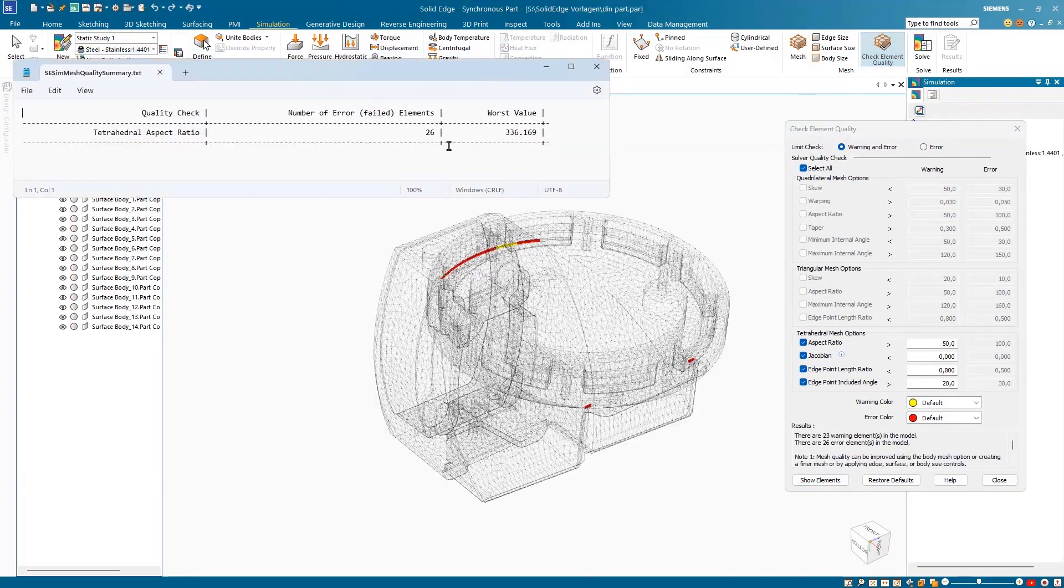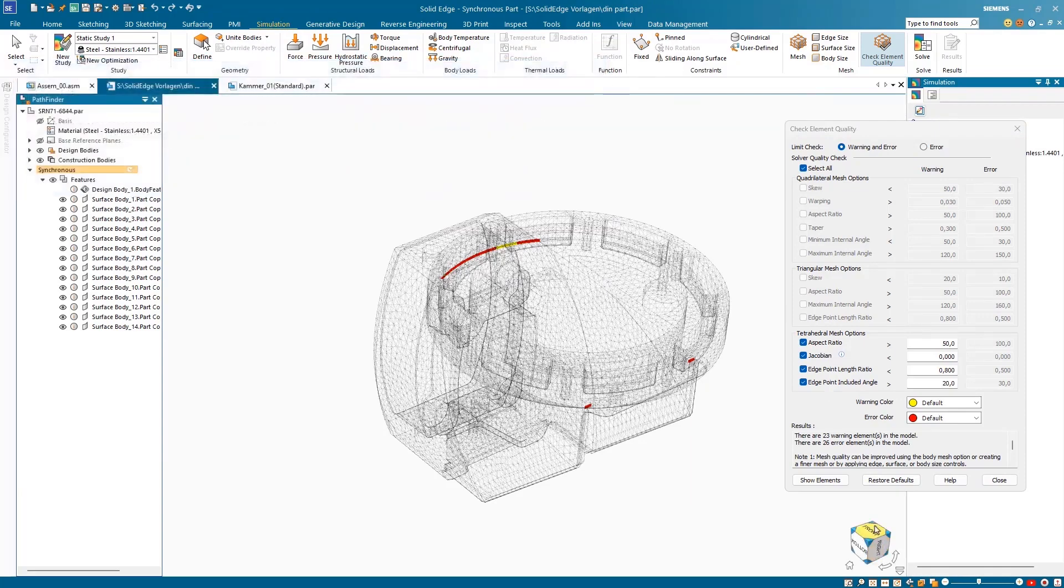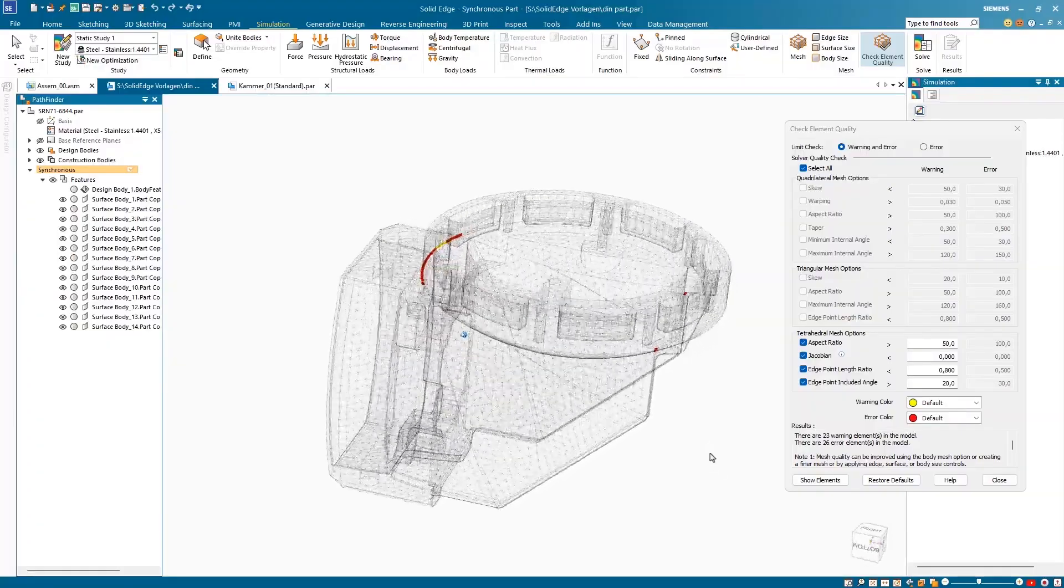With the Intelligent Mesh quality checks, you can easily find the problematic areas in the mesh and fix them early on in your workflow, significantly decreasing errors.